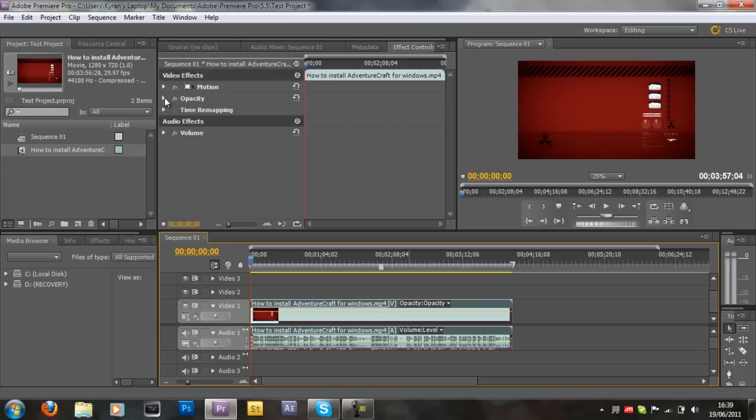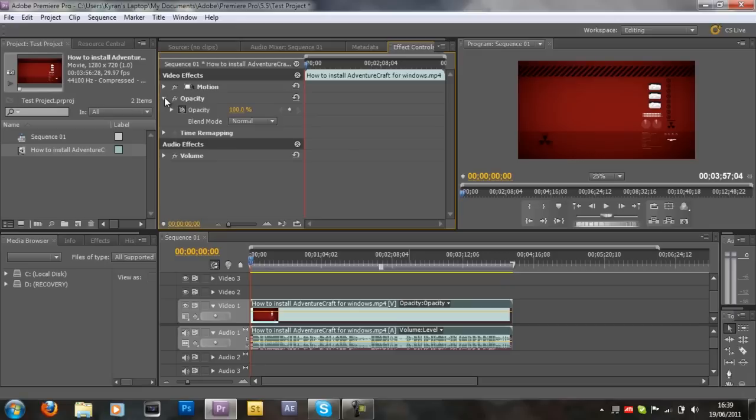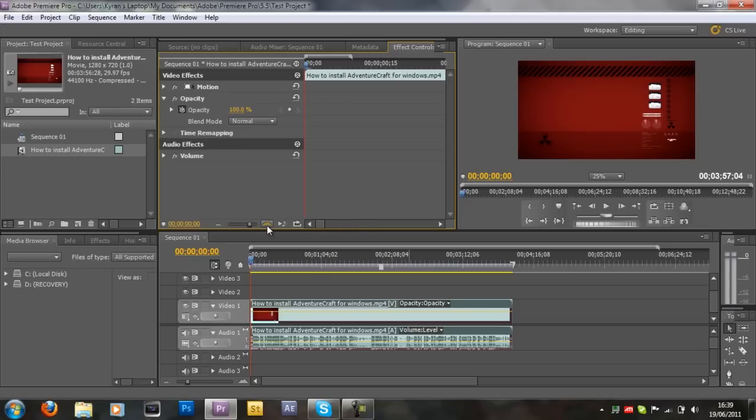So what you want to do is you want to expand the options here by clicking this little triangle. And as you can see, there's a bunch of options here as well. Now I'm just going to zoom this in by clicking this little mountain shape thing.